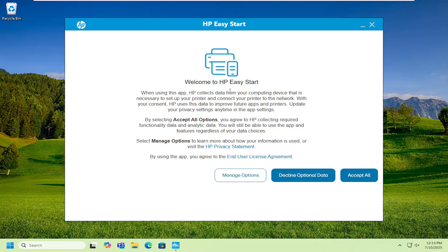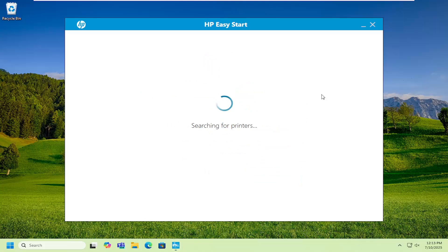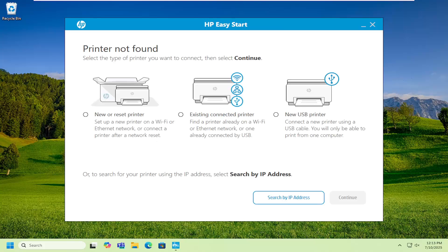Proceed with the setup guide. You can accept or decline optional data if you want. You may need it for certain applications or features with the printer, but generally I decline optional data. Follow through the on-screen directions you'll see in this wizard. That's all you have to do.